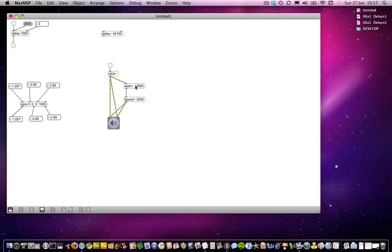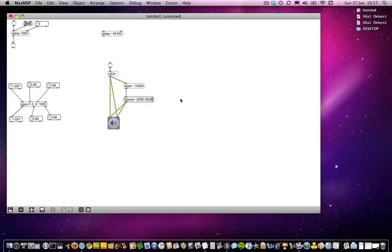Having made this buffer, you can refer to that buffer more than once. So we could now unlock the patch and say, well, I want another delay to come out of there at 3 seconds, and another one at 5 seconds, and another one at 7 seconds.